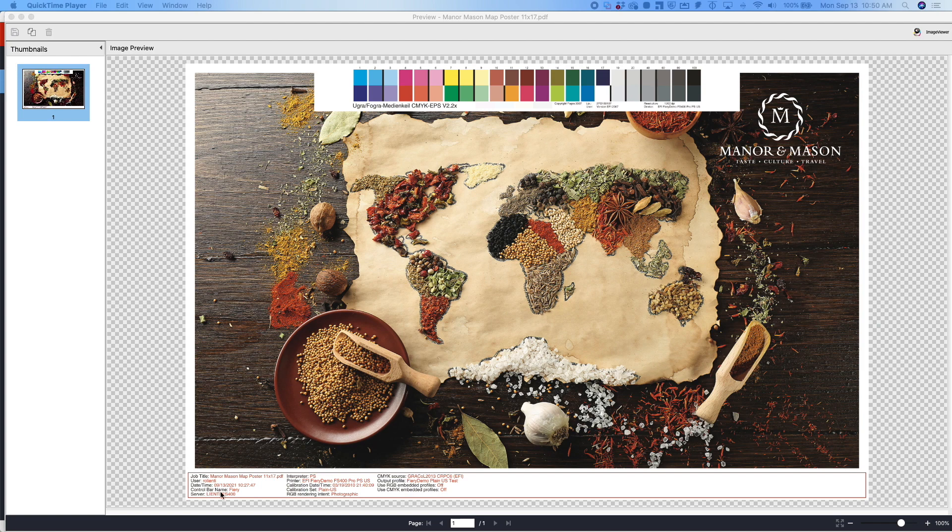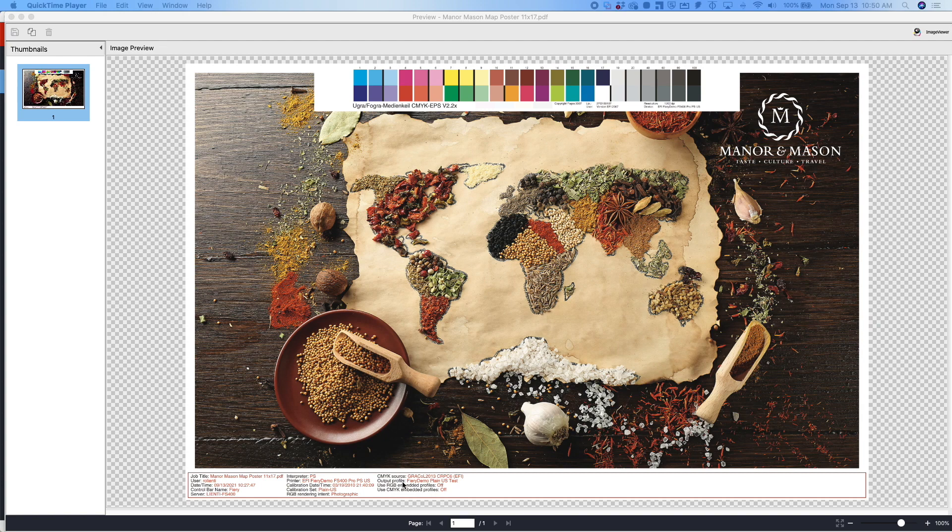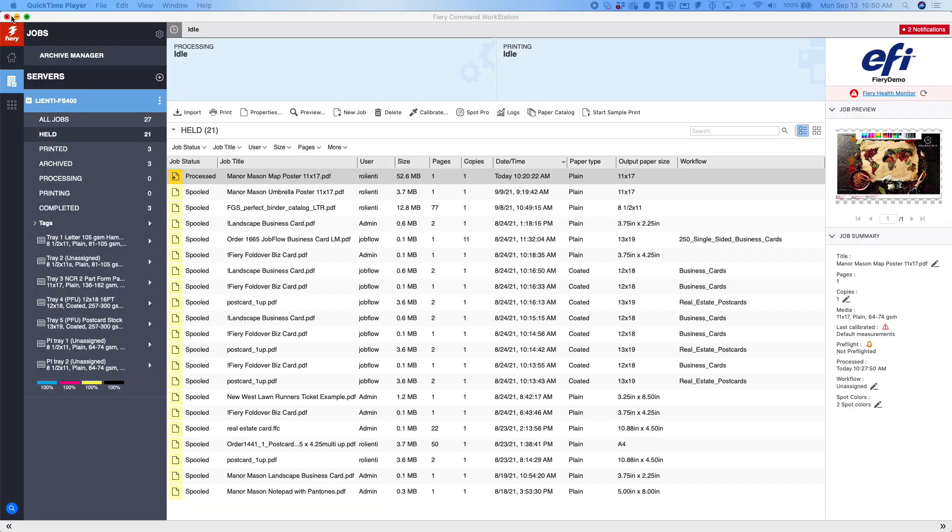And additionally, on this example, I also have a slug down here, which has all kinds of information about the calibration that was used, the source profiles, the output profile, so on and so forth. So let me show you how you can create your own color control bars using Fiery Command Workstation and the Graphic Arts Pro Package and how you can set it up and then apply it to your jobs in your Fiery.